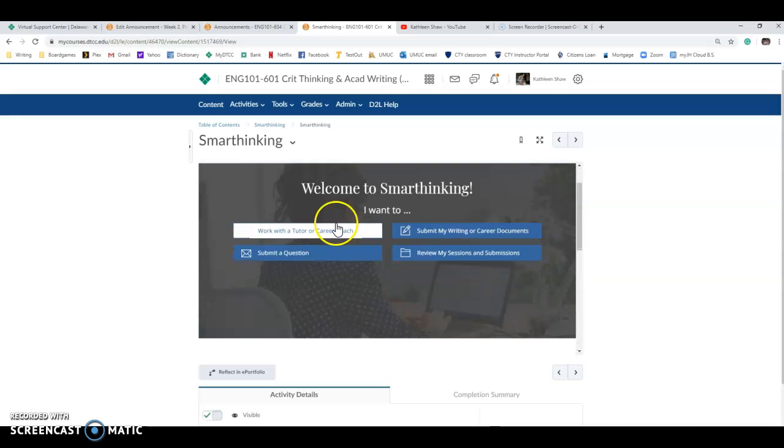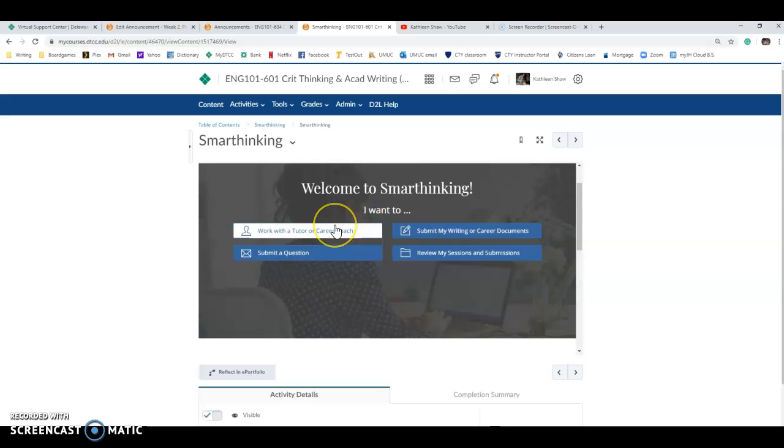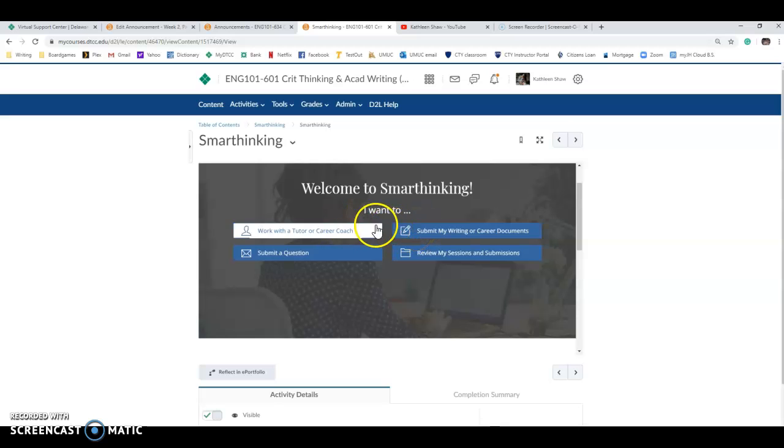What you guys can do is you can choose to work with a tutor or career coach and they're really quite good. I have submitted questions to them before and I've been really pleased with the answers and the level of detailed feedback I got back. You can submit your papers, your planners too. You would maybe work with the tutor if you wanted to talk one-on-one about a particular issue.